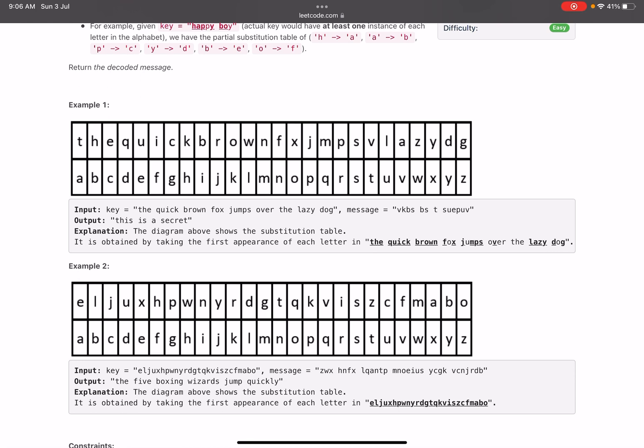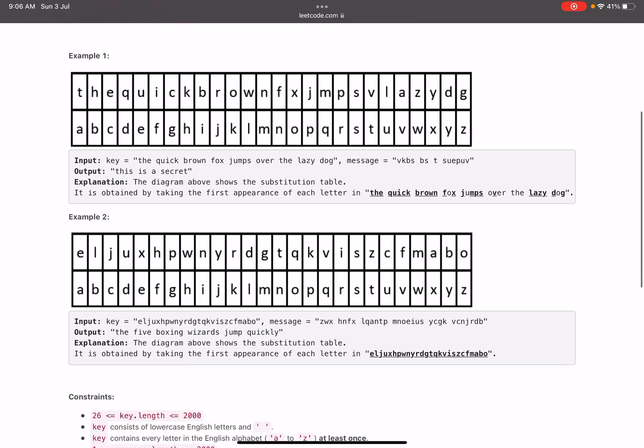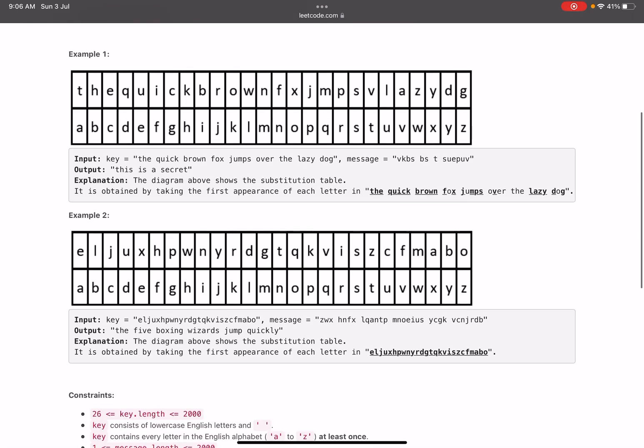Then we come to the third character, which is B. B is mapped with I, so it becomes THI. Similarly, if you do for all the characters in the message, this comes out to be 'this is a secret'.